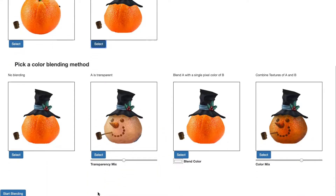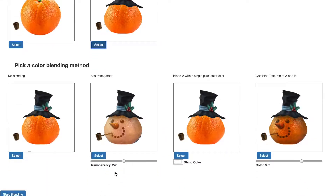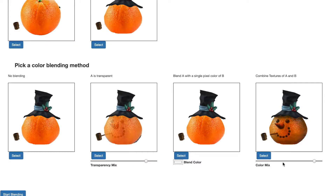Color is the next fundamental dimension to include in the blend. Users can decide if they want the color of one object, the other object, or a blend of both. We present four automatic, adjustable tools to blend on color and texture: transparency, additive color blending, color-texture multiplication, and color replacement.